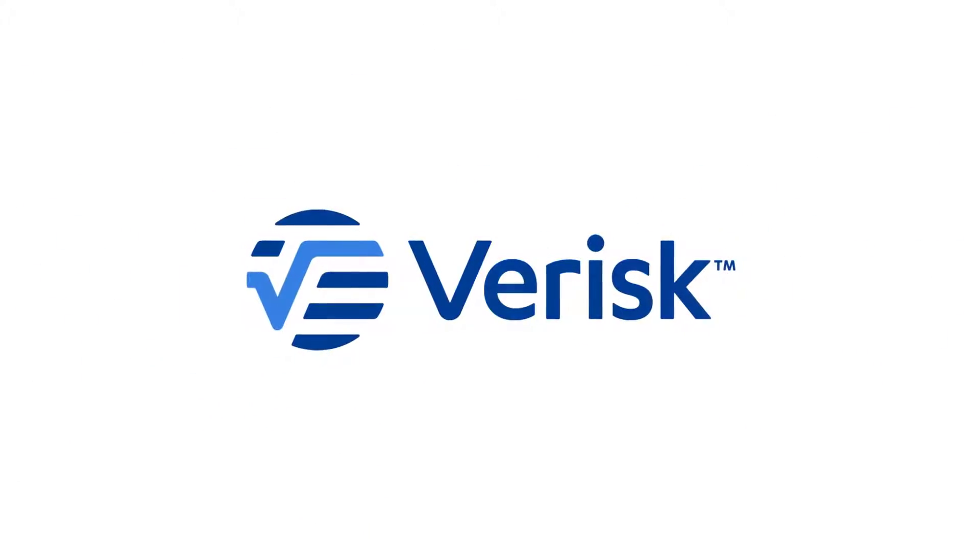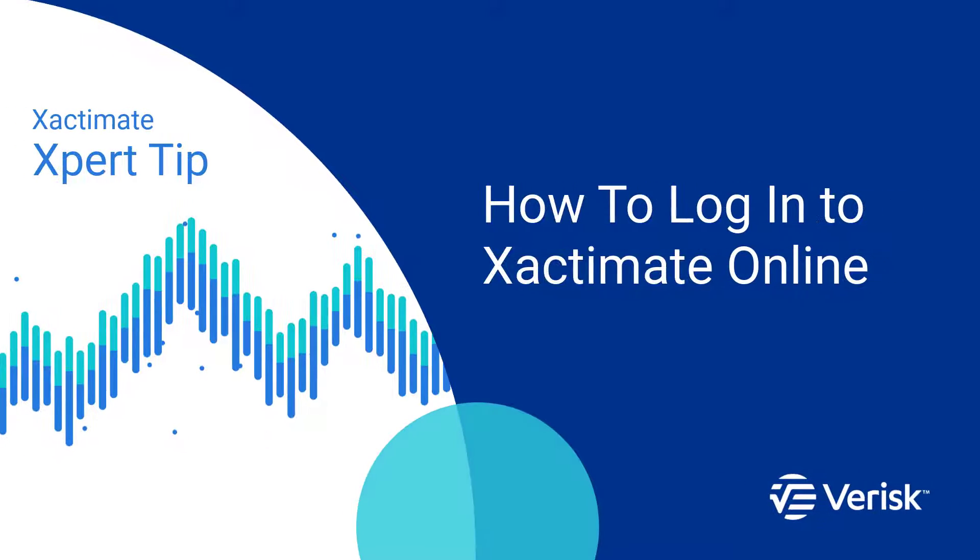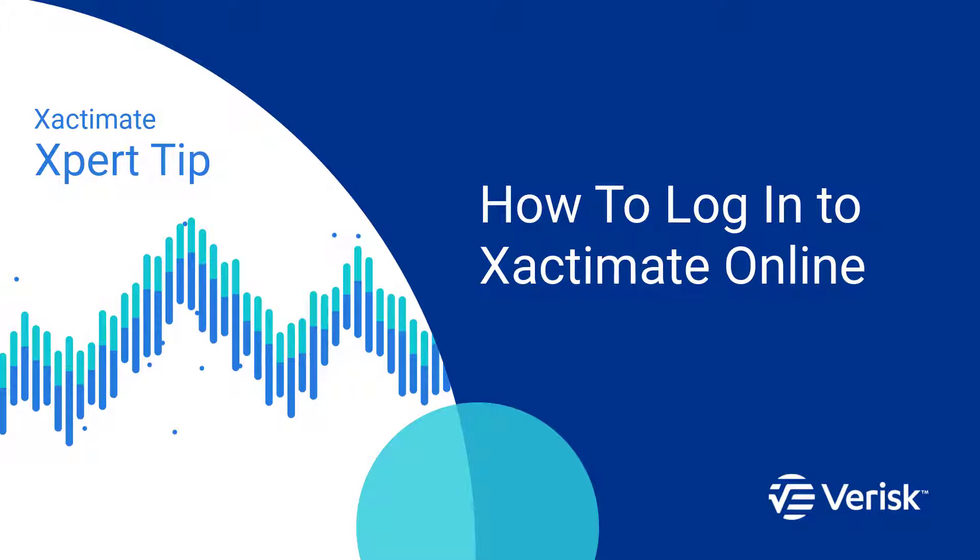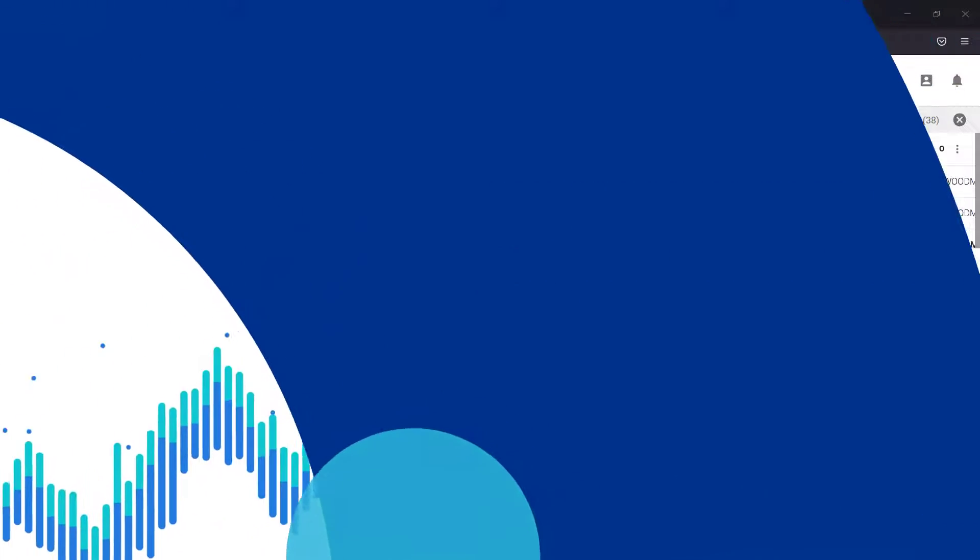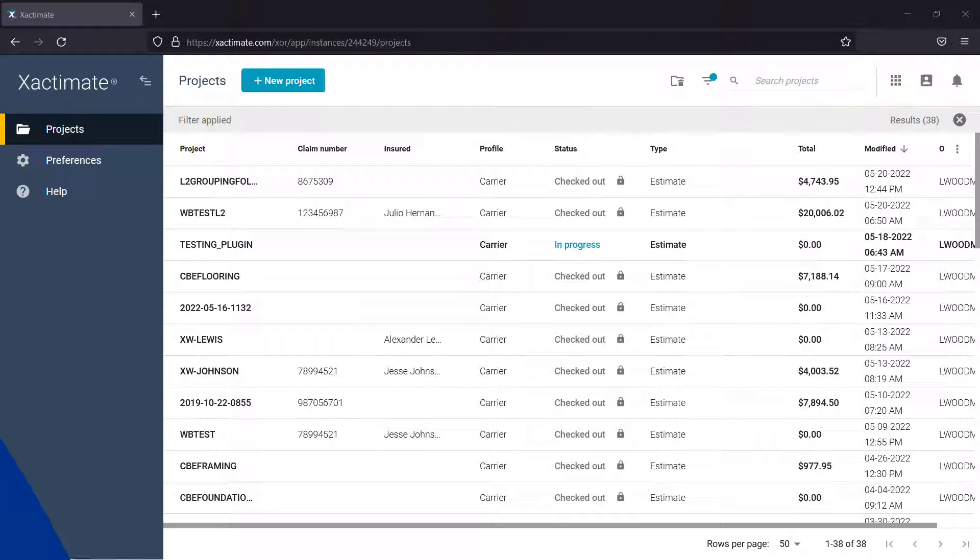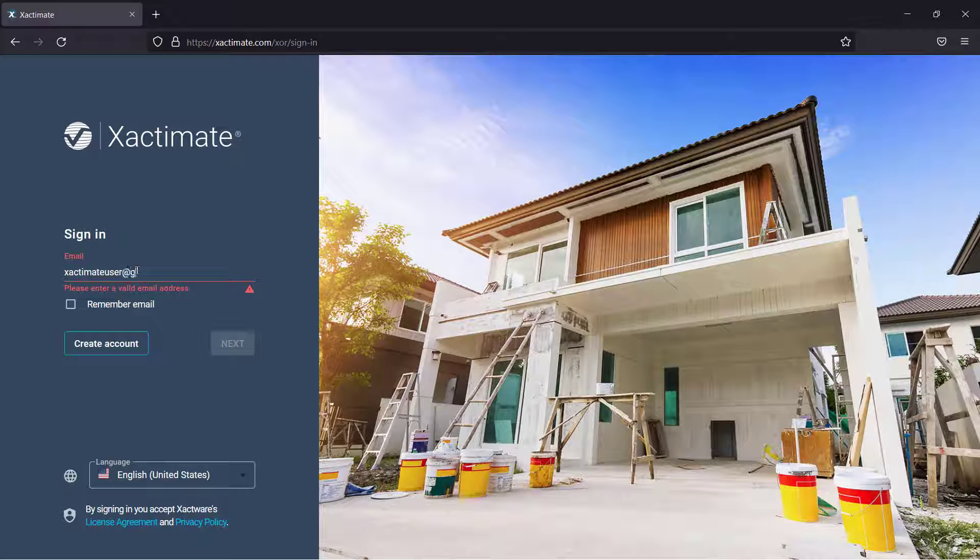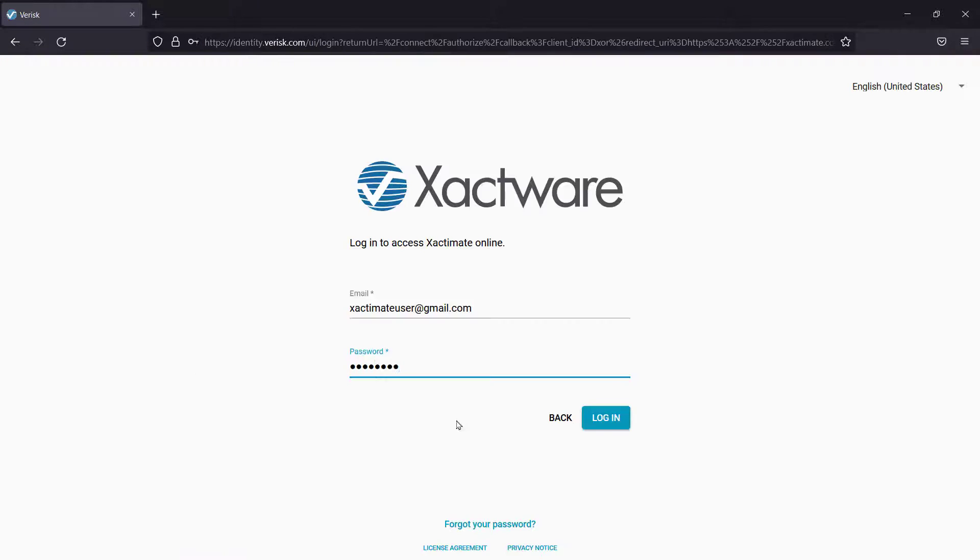With Xactimate Online, you have the power to access Xactimate from any Windows computer. Follow along as I show you how to get started with Xactimate Online.